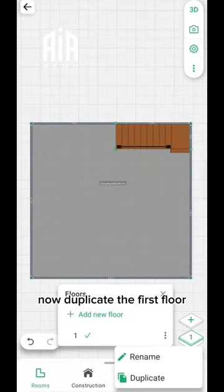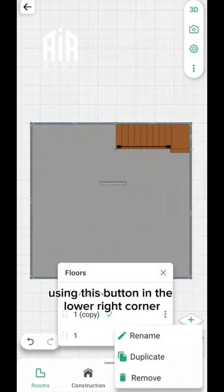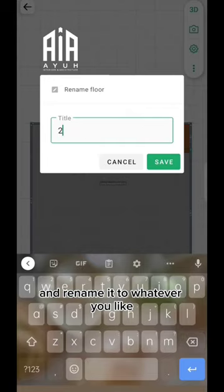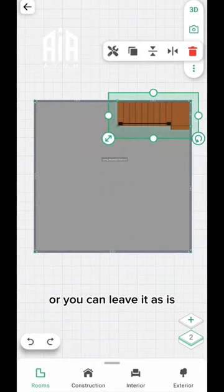Now, duplicate the first floor using this button on the lower right corner and rename it to whatever you like, or you can leave it as is.